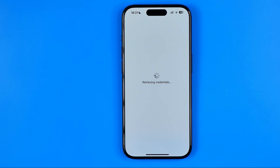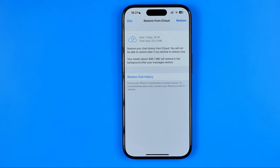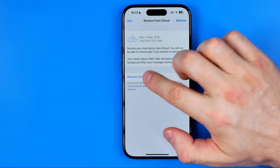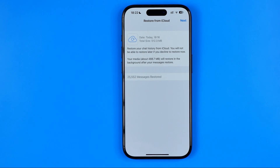It may send you a confirmation code that you'll need to enter on the next step to confirm that you actually have access to that phone number. However, I've been taken to the step where I can restore my chat history. I can just tap here and wait until the chat history is restored.